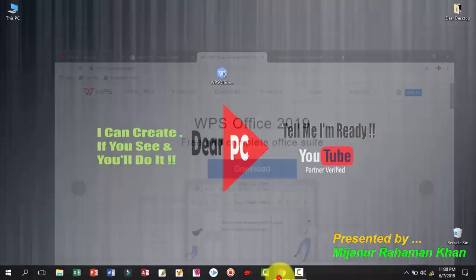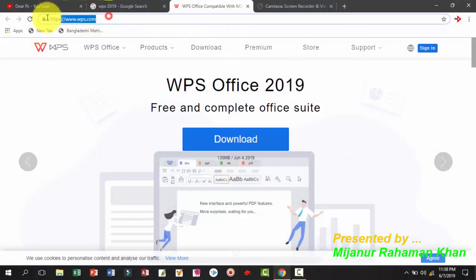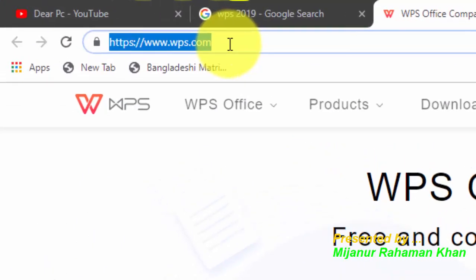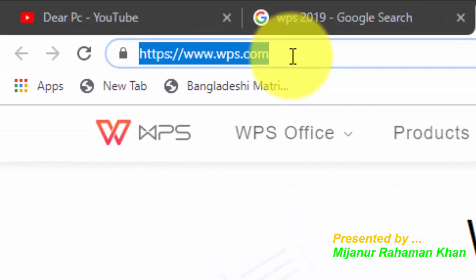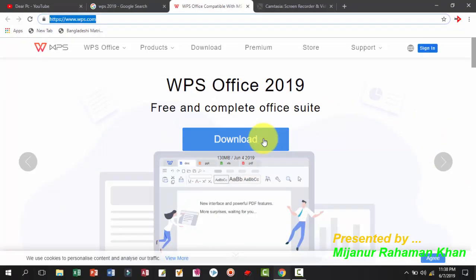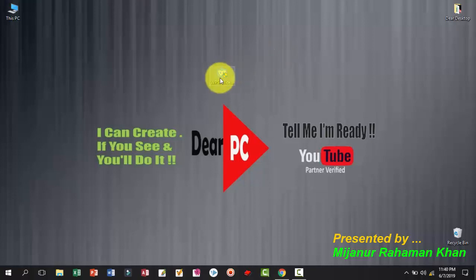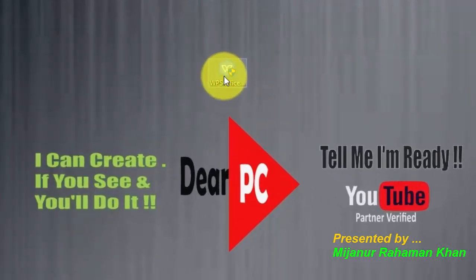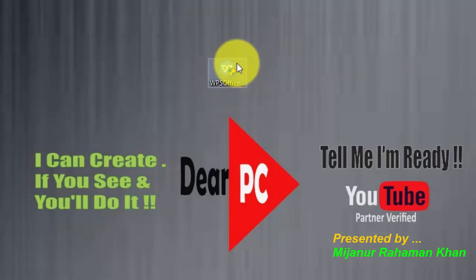Dear friends, first I am showing you this link — you can download from the WPS official link. You can easily download WPS Office 2019 free, a complete office suite. I just click on it. I have already downloaded this software for making this tutorial. This file is the new WPS Office 2019 installer.